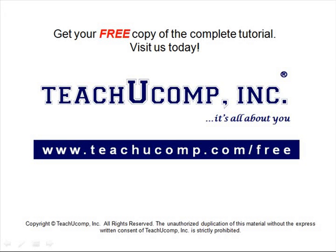Get your free copy of the complete tutorial at www.teachucomp.com forward slash free.